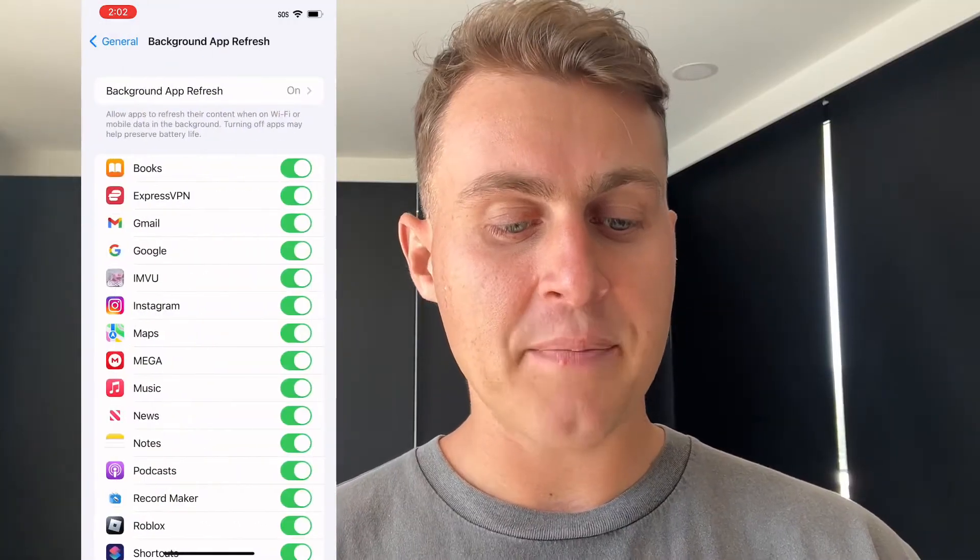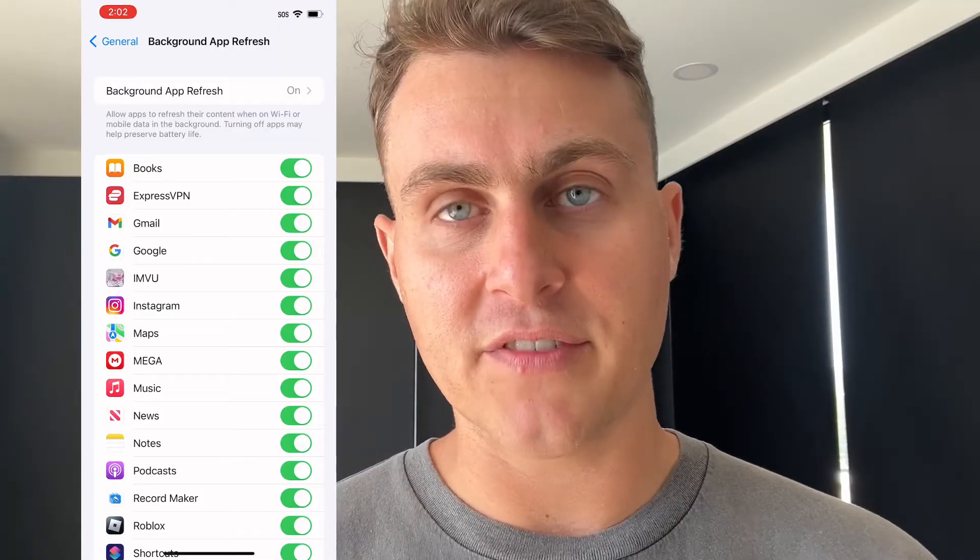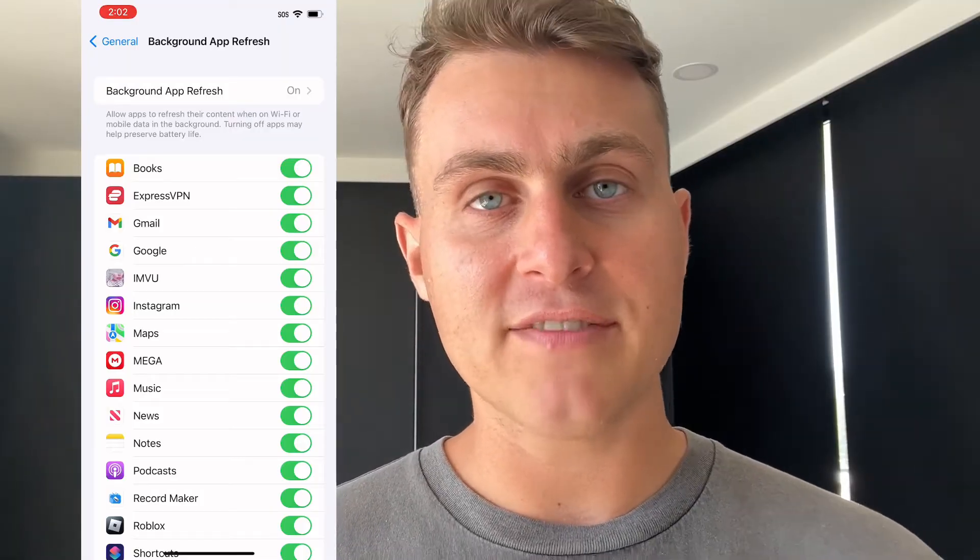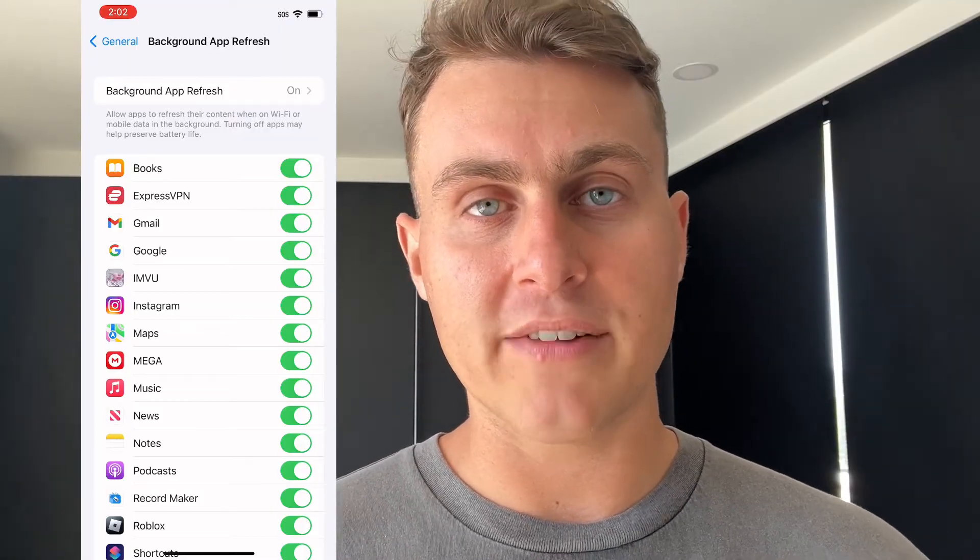Once you're in General, you're going to go to Background App Refresh. Click on that and make sure this is turned on. Background App Refresh is default for every single device, but if you have turned this off for whatever reason, turn it on now so you can download the Contacts Restore app.